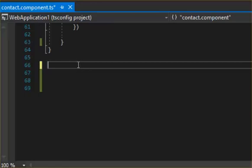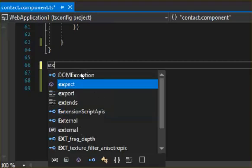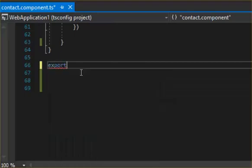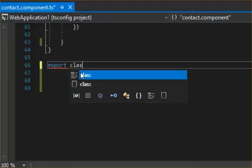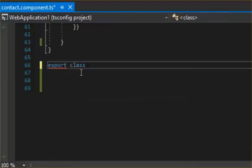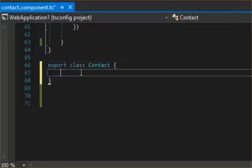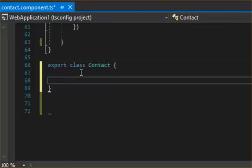Okay, so today we're going to create a class. This is how you create the class here. You do export class, then we're going to call this class Contact. So the convention is classes always have a capital.